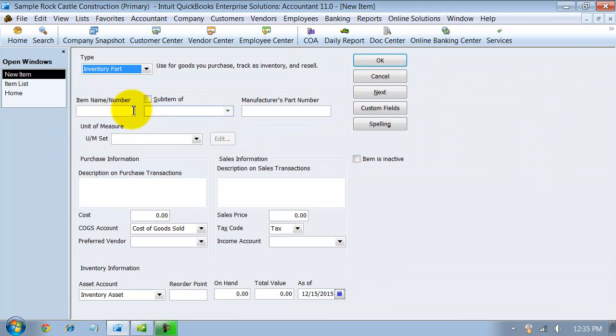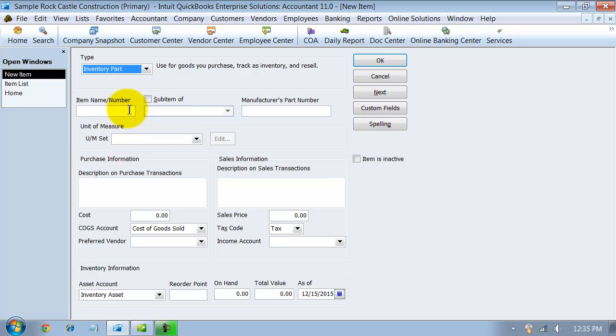This should be the individual parts that you sell or individual parts that go into a build for you. Inventory is something that you hold for a period of time in your warehouse or on site with you or that's in your physical possession. It's an asset to your company. When you purchase it, it raises your assets. And then when you sell it, it lowers your assets and hits cost of goods sold as well as sales.